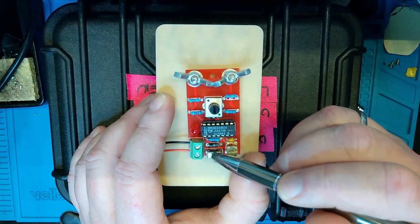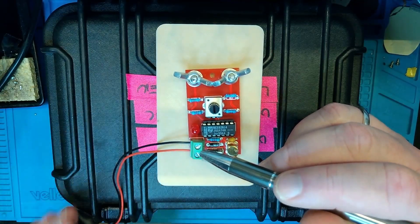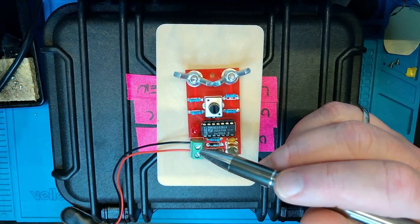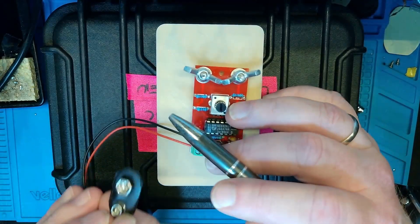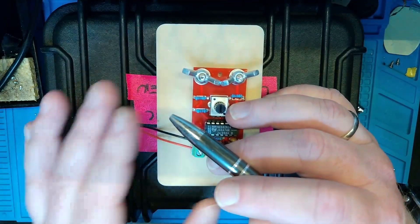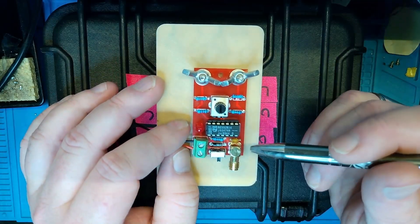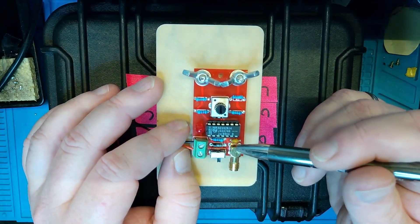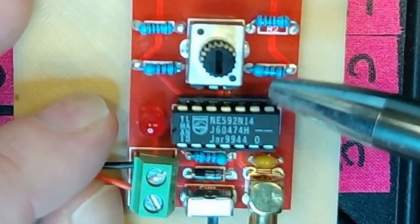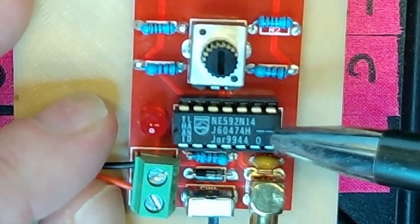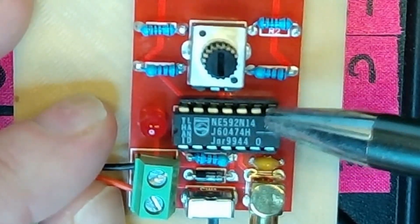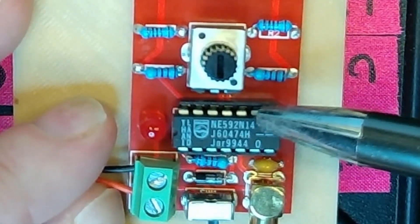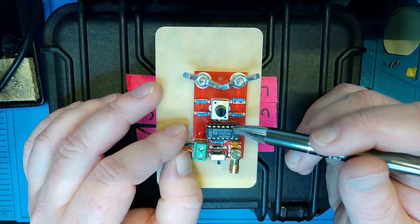Besides that, we have an on and off switch here, power in for a 9 volt battery. I can show you that here because this is an active receive loop. We have an SMA connector. And everything centered around this chip, which is an NE592 chip, which is a video amplifier chip.